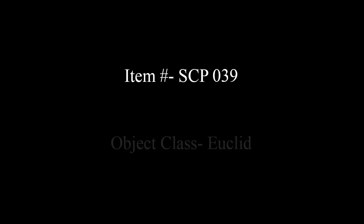Item Number SCP-039, Object Class Euclid.